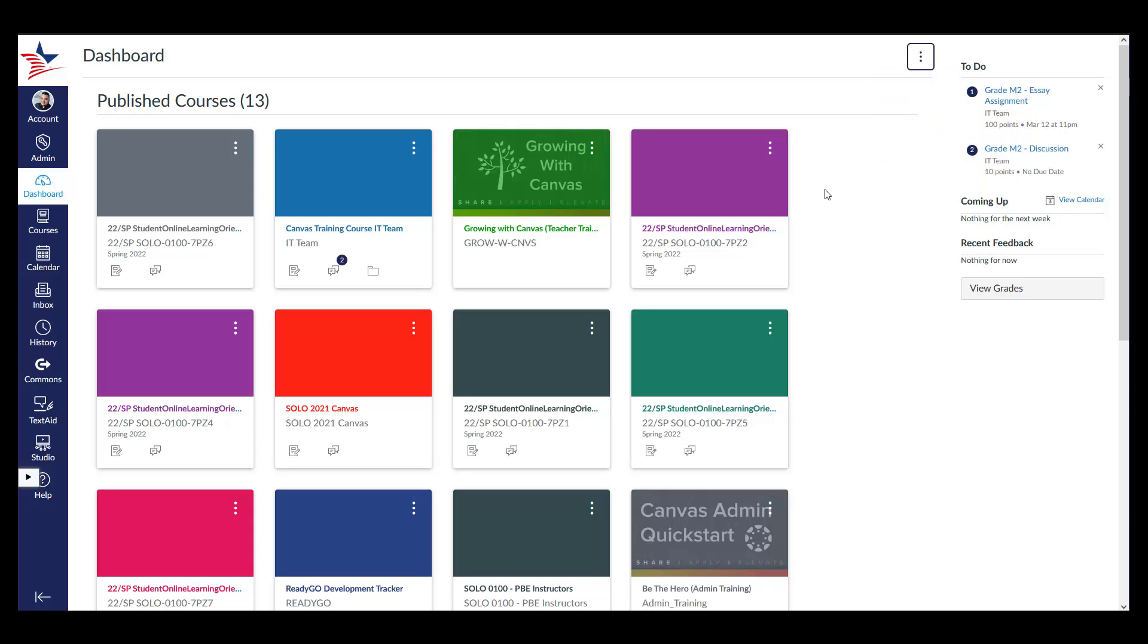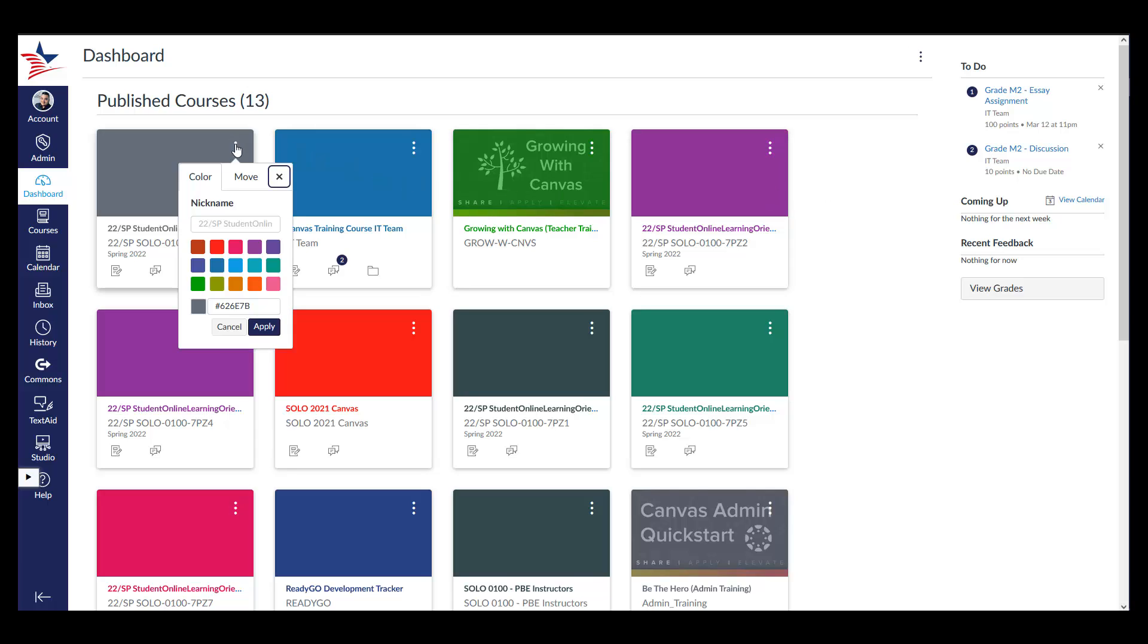To change the colors of your course cards, access the Course Card Settings and choose a color from the Color tab. Make sure to click the Apply button to apply your changes.